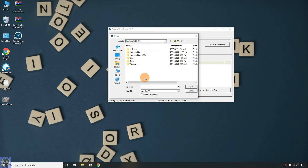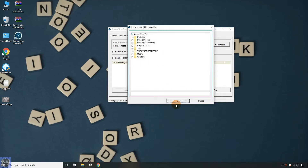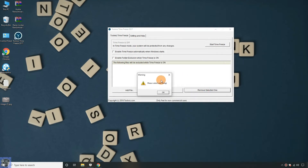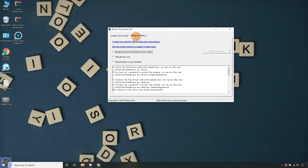ToolWiz Time Freeze is a security tool that lets you test programs and experiments on Windows without any fear of data loss or system changes. It clones your system and creates a virtualized OS. That means any changes done from your end will be forgotten after the system restart.